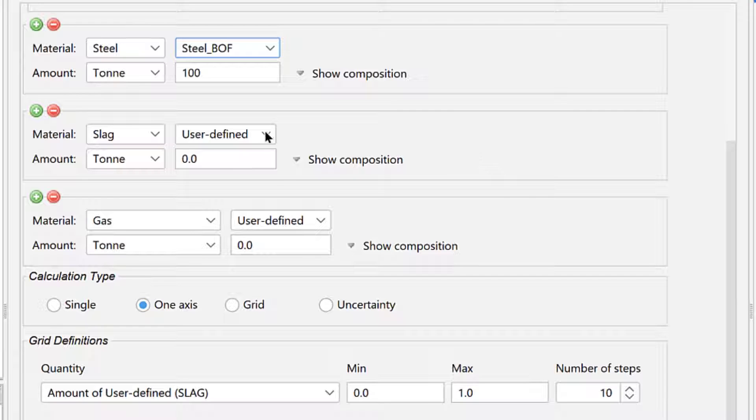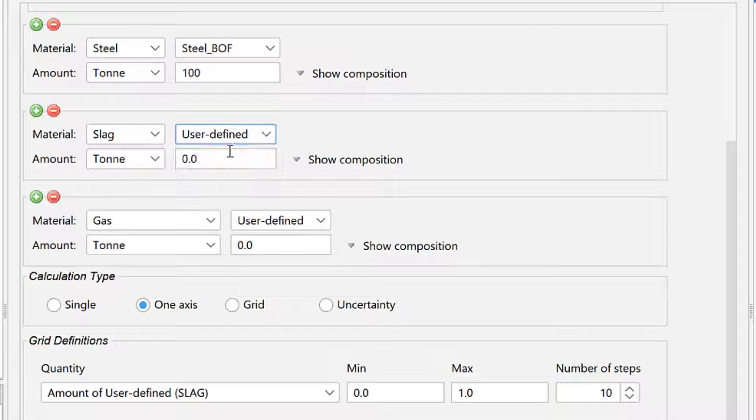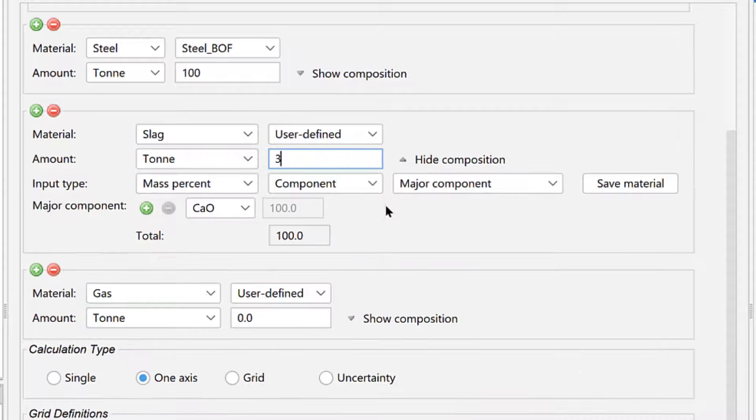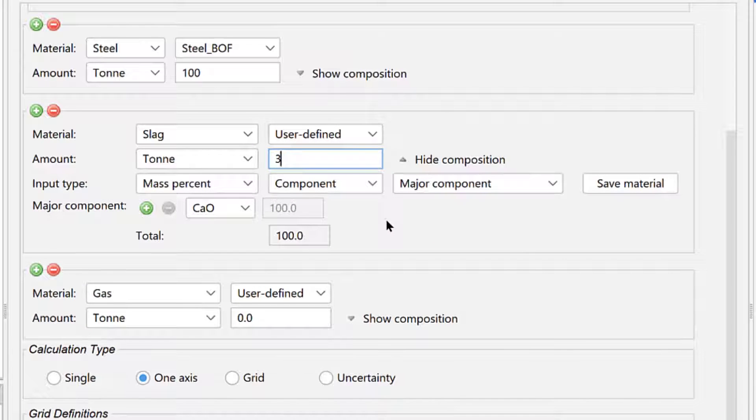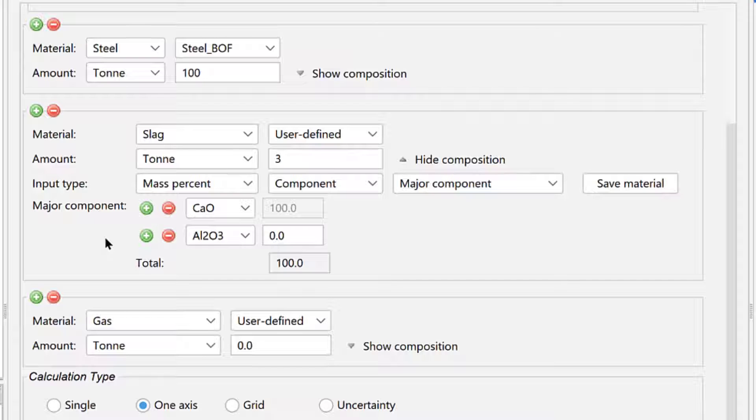Again, we will leave the material as user-defined because we will set it ourself. Leave the unit as ton and set the amount to 3 tons. Click Show Composition, then click the green plus sign once to add a second component.